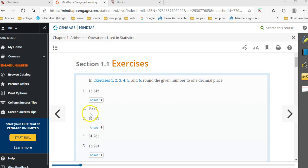Without the calculator, you would look at the second decimal place, the 3, and because that's 0, 1, 2, 3, or 4, you would round this off to 9.8. You wouldn't round up. You'd leave the 9.8 as 9.8.